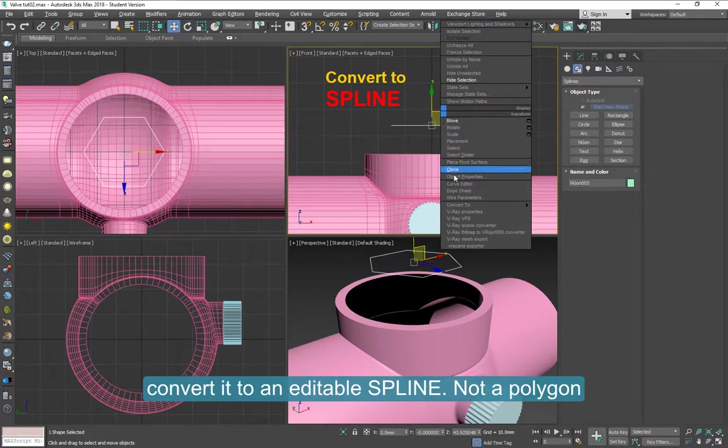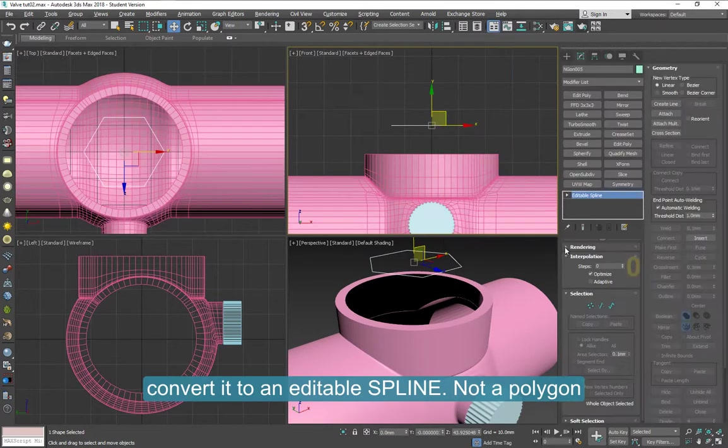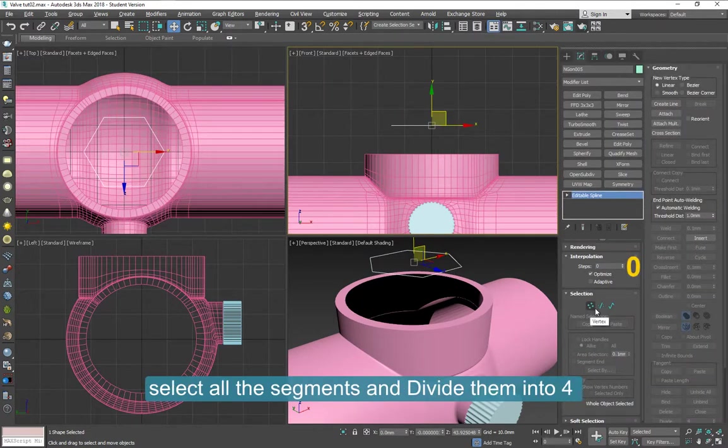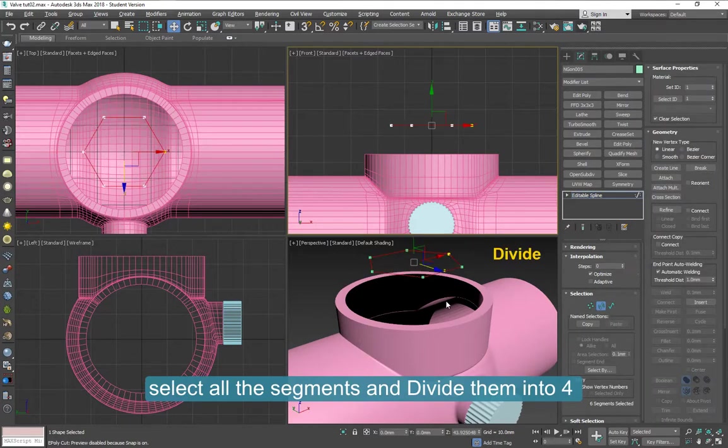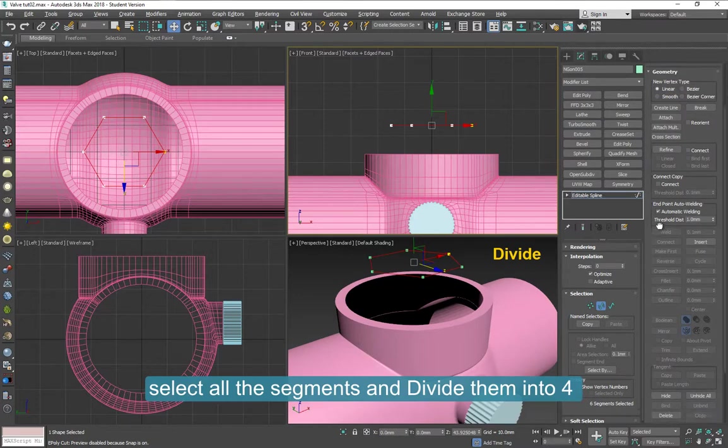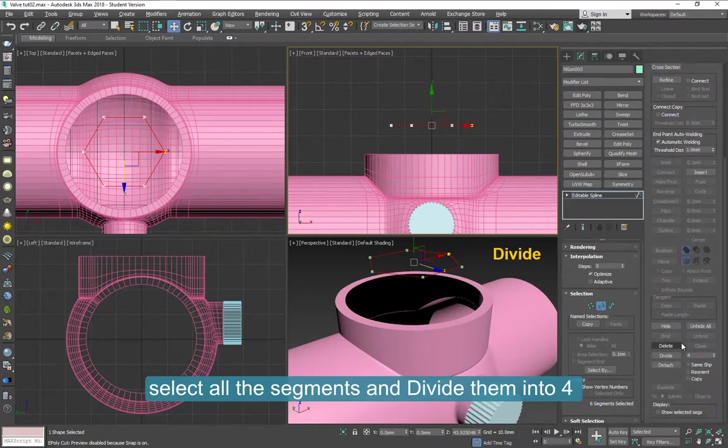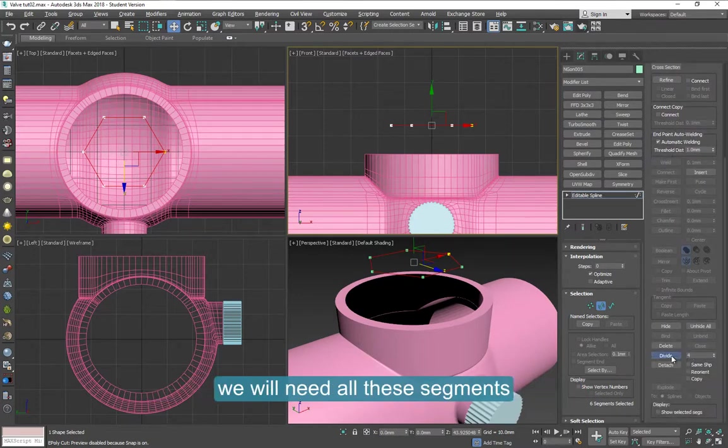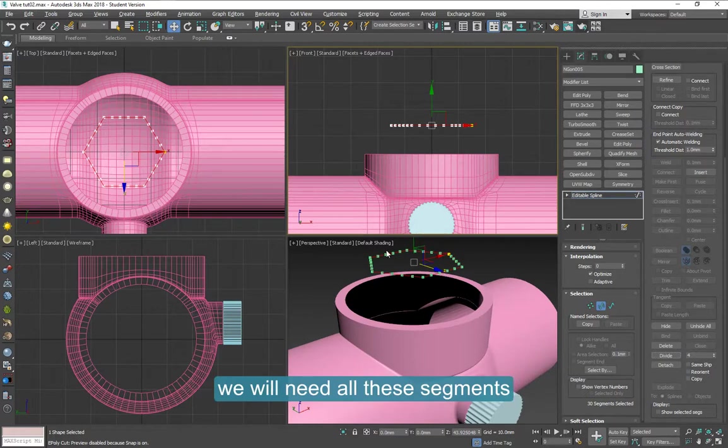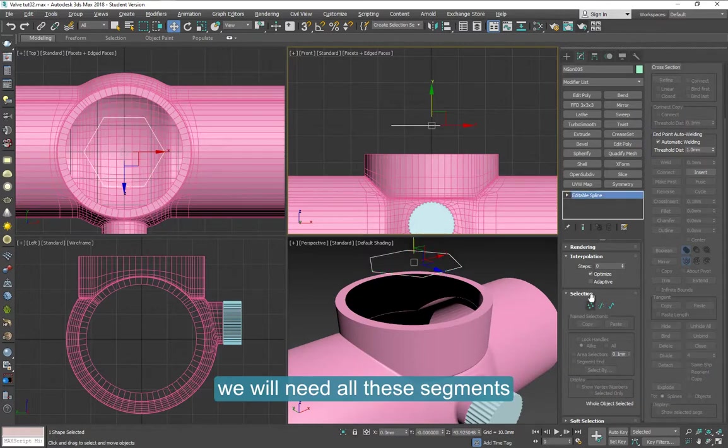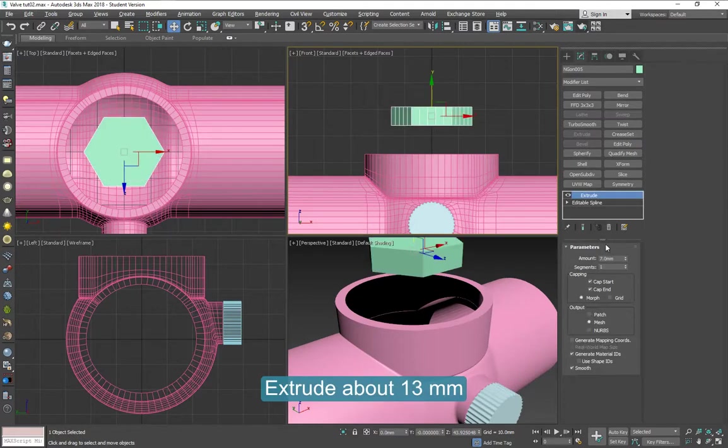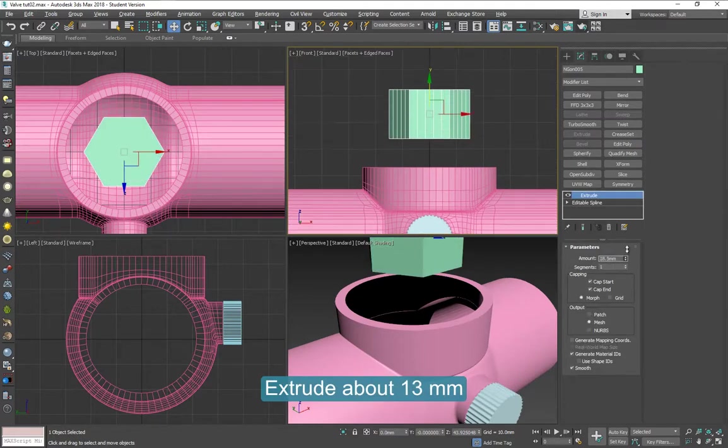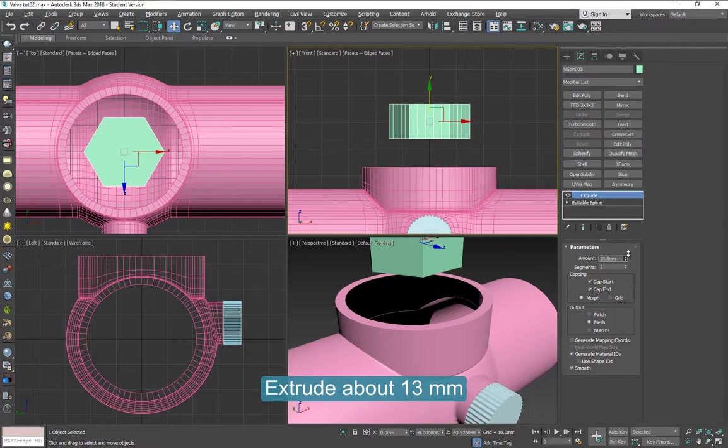Convert it to an editable spline. Not to an editable polygon, a spline. And select all the segments and divide them into four. Here's the divide, type four, and click on divide. We will need all these segments. You will see why. Extrude it about 13 millimeters high.